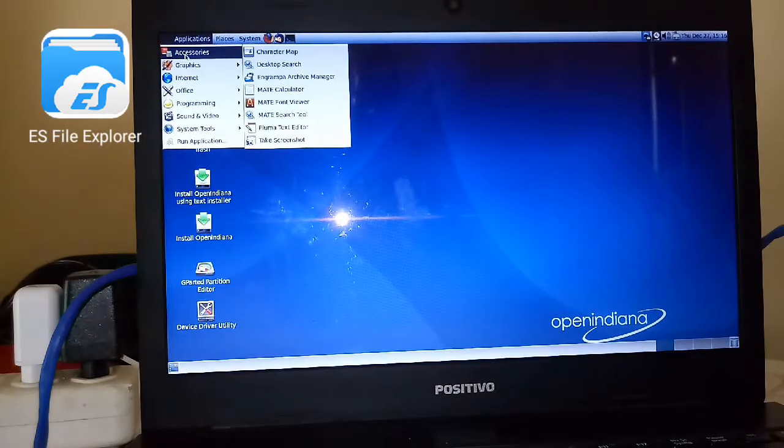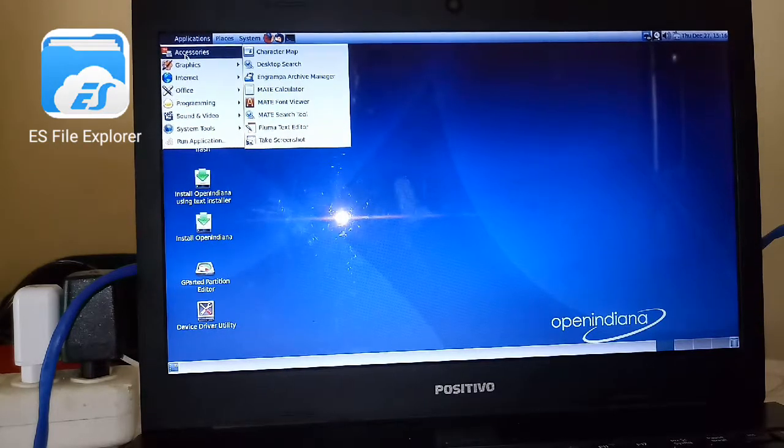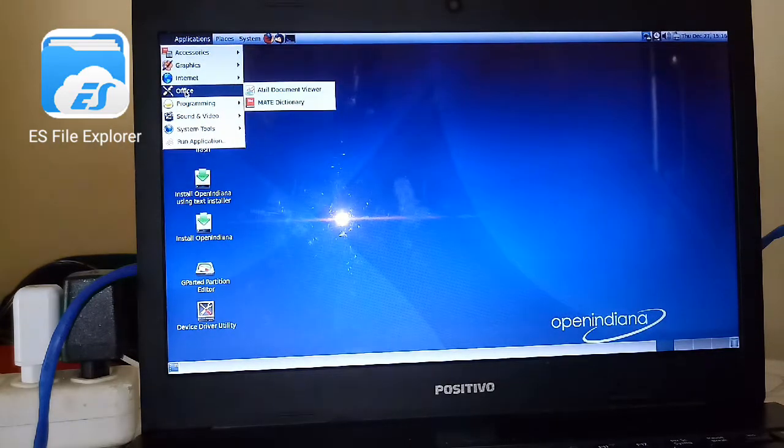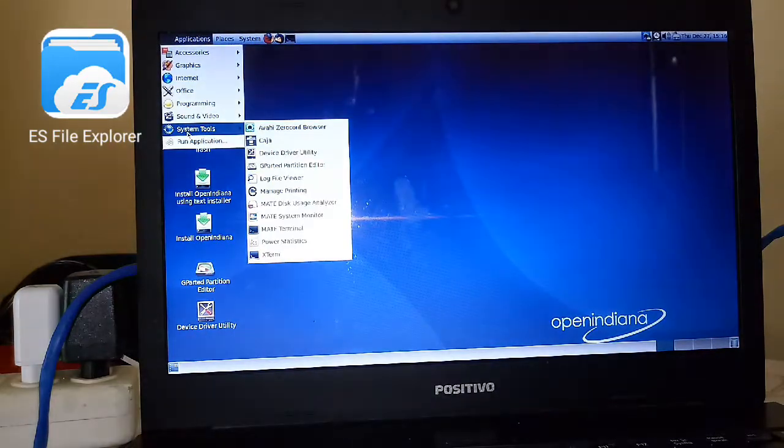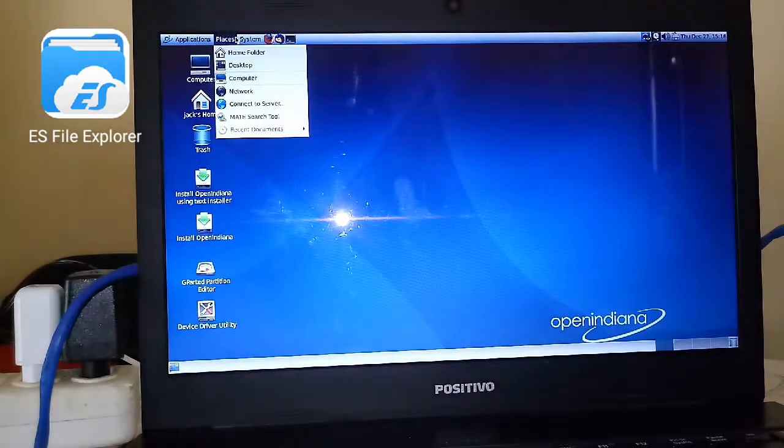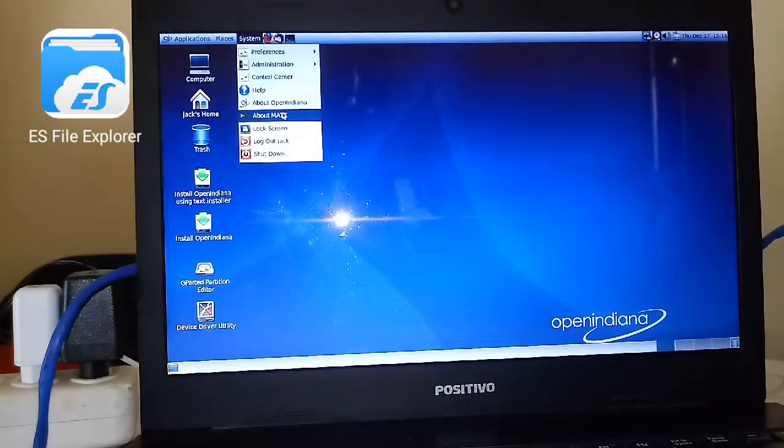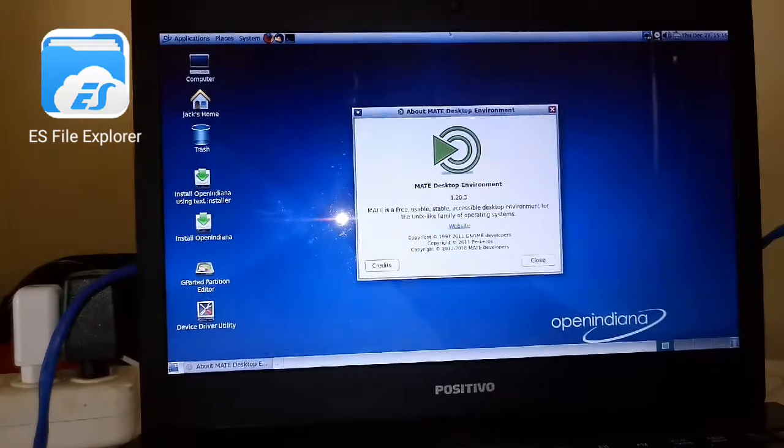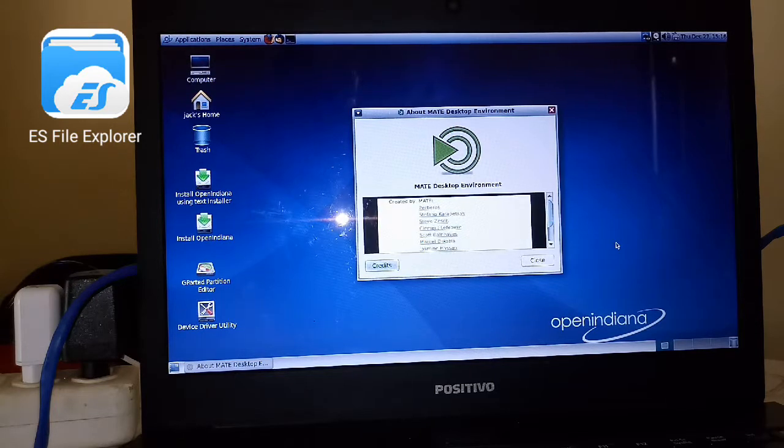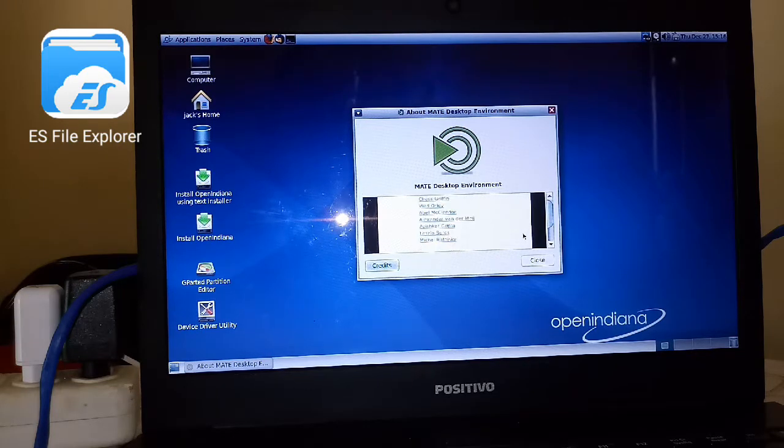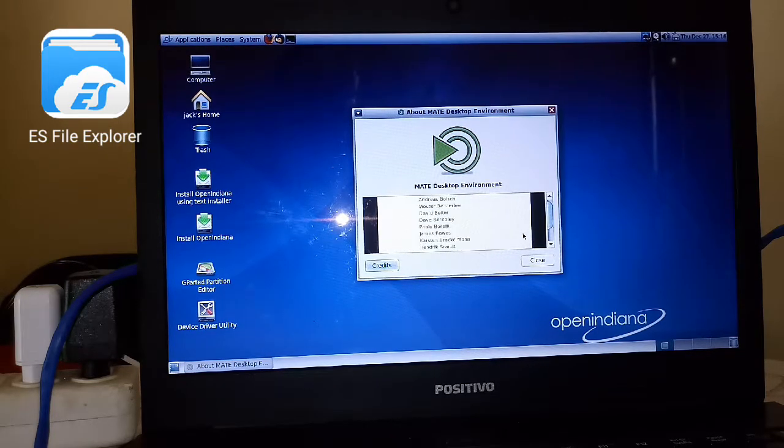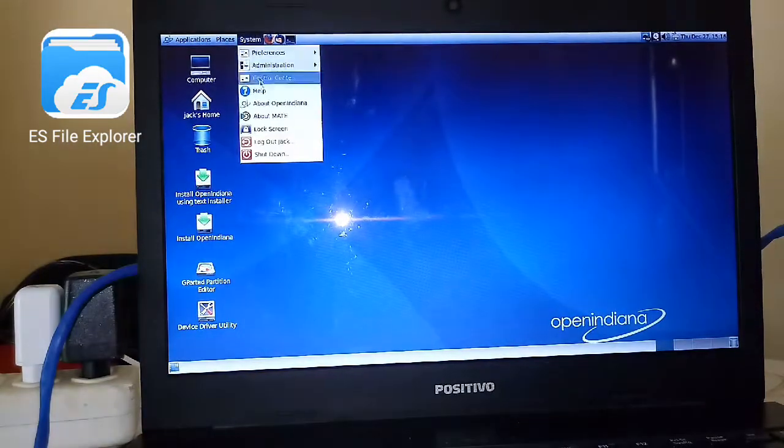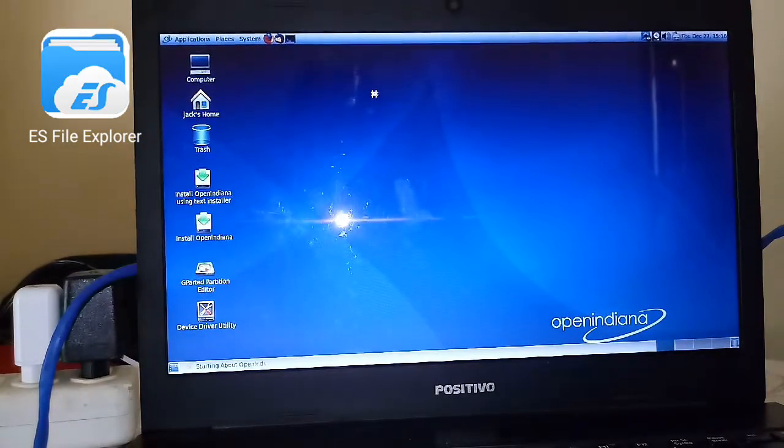And the software that comes with the live USB—this is the MATE desktop environment. It comes with Firefox web browser, some video players. About MATE—this is MATE 1.20.3, the credits.